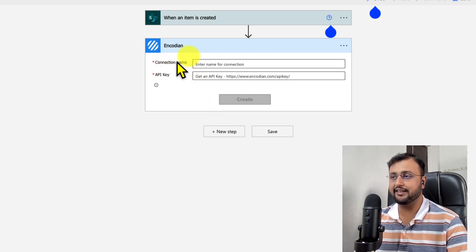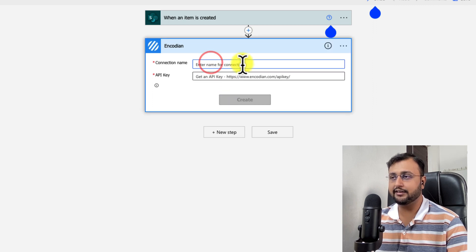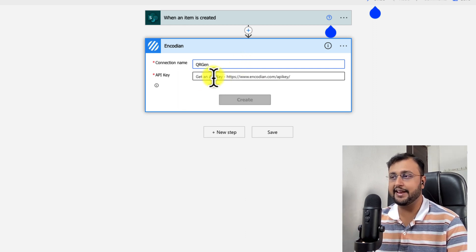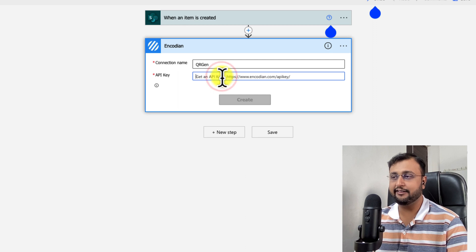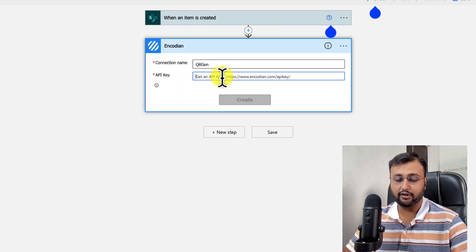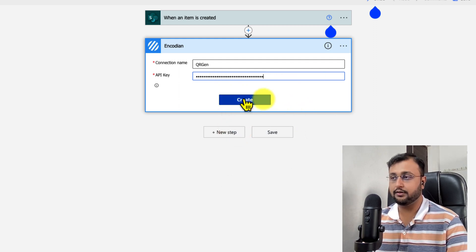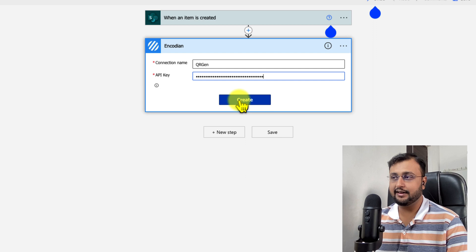First it is asking us to create a connection and provide the API key. I am providing the connection name as QR Generation — you can provide any name. Then paste the API key that we copied from our email. I am pasting that key here, and let's click on Create.